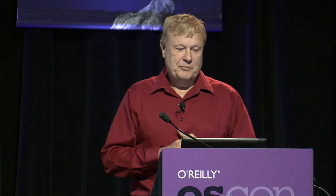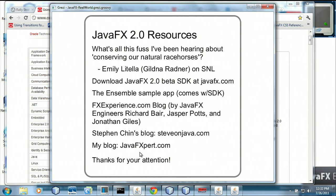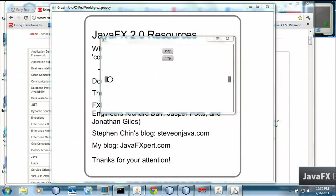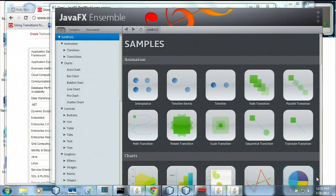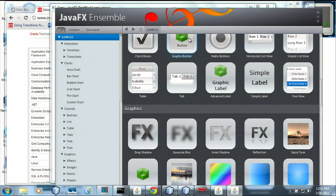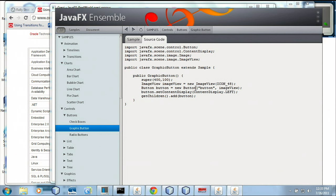The last slide is resources. You can download the JavaFX 2.0 beta at javafx.com. There's an application called Ensemble that Jasper Potts and Richard Baer wrote that comes with the beta, which you can use to see code samples for different things in the API. Other good blogs are the JavaFX Experience blog by Jasper Potts, Richard Baer, and Jonathan Giles, as well as Steven Chin's blog and my blog. Thank you for your attention.